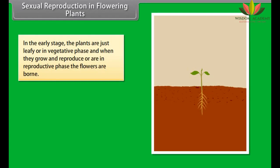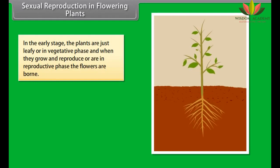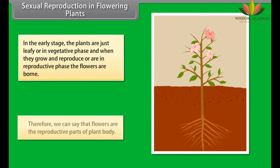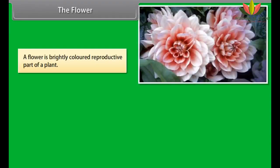In sexual reproduction in flowering plants, plants are initially in a leafy or vegetative phase. When they grow and enter the reproductive phase, flowers are borne. Therefore, flowers are the reproductive parts of the plant body. A flower is a brightly colored reproductive part of a plant.